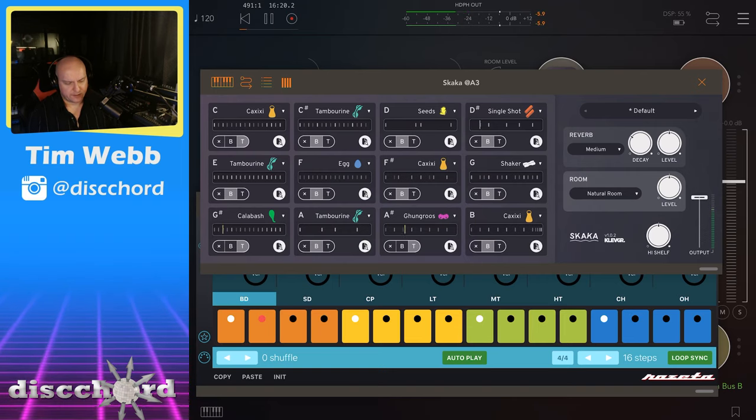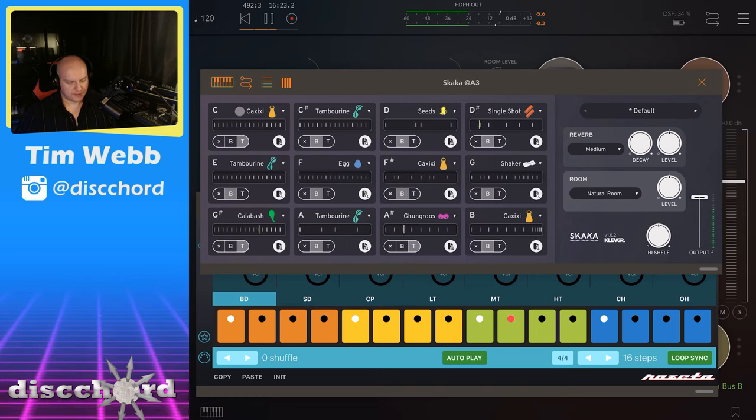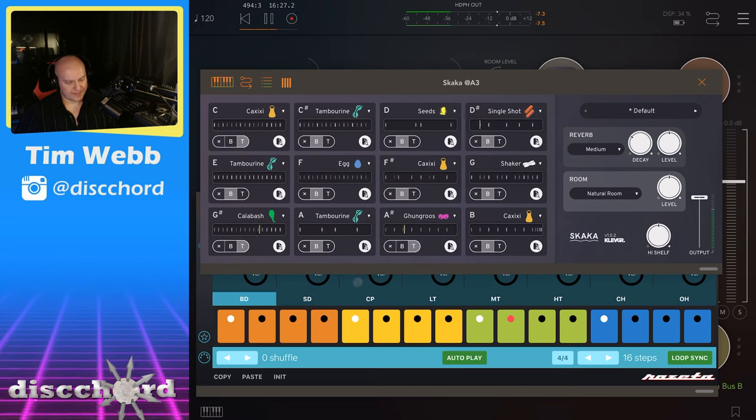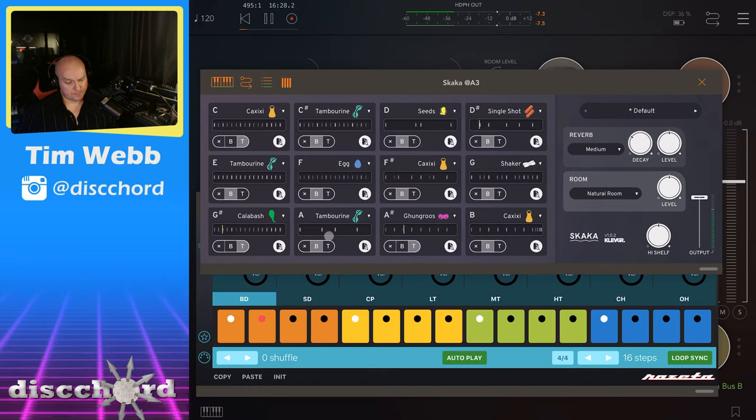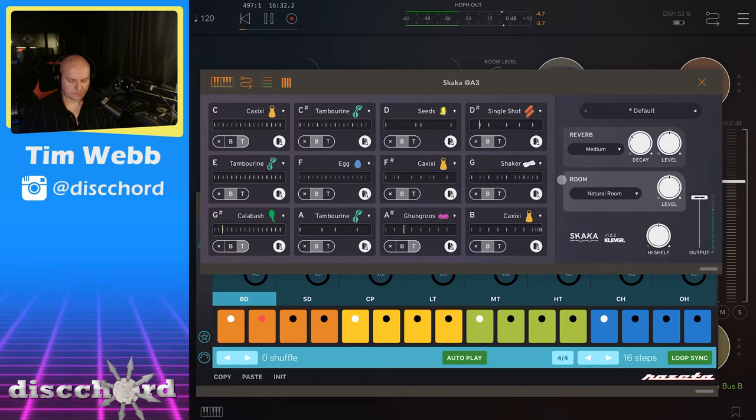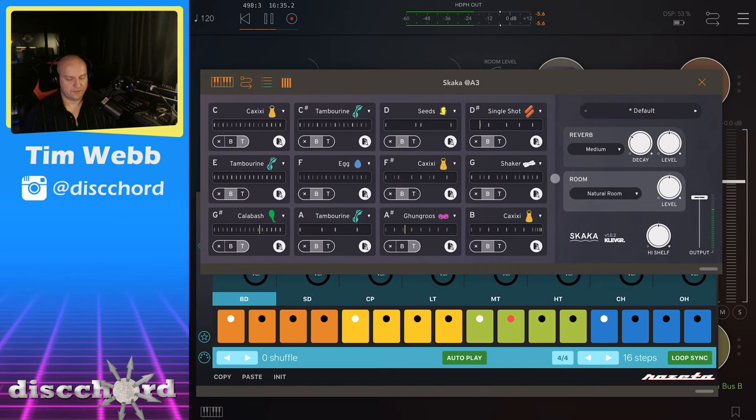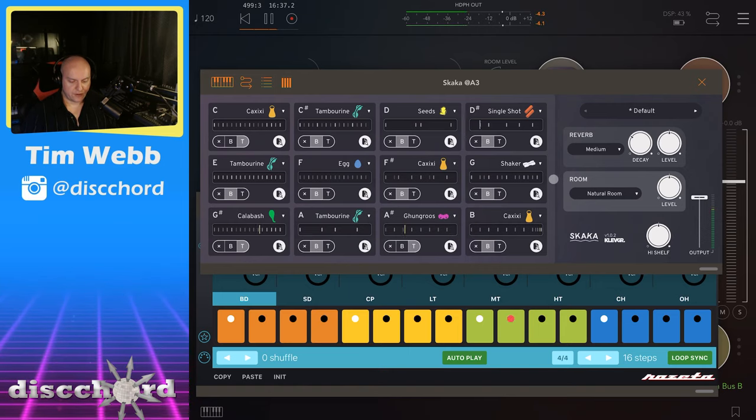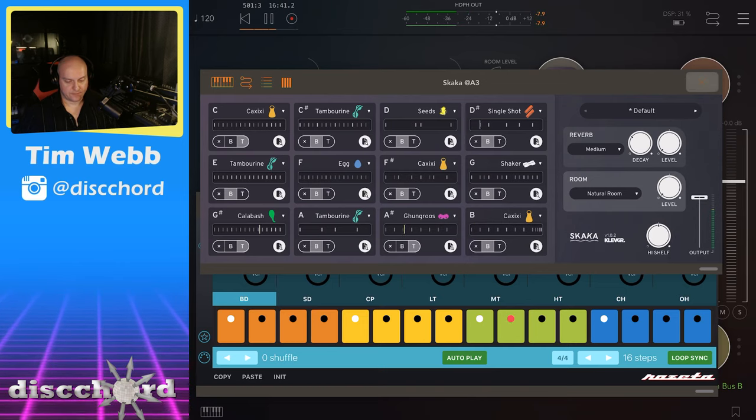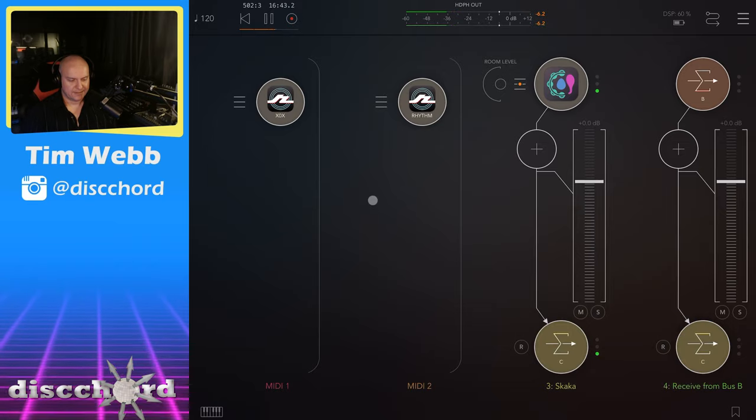So this is basically what I was doing with the Caxixi up here, but we were sequencing that with Zox, and now we're doing something a little bit different down here. Let's call that for right now. And let's try to make this even weirder. Now I'm going to turn off its own reverb stuff and we're going to start adding some additional reverb to this.